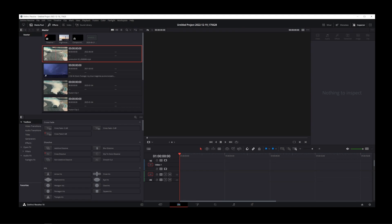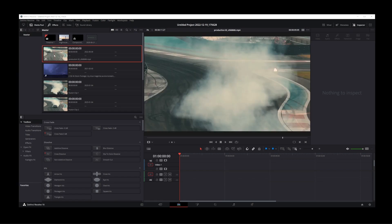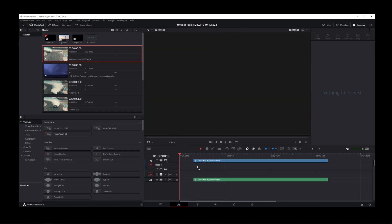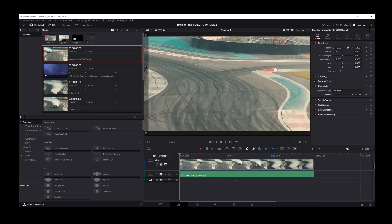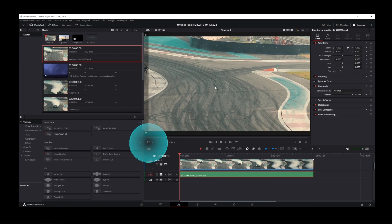So here I have my DaVinci Resolve open and I'm going to drag a video into the timeline. As you can see, the anchor point is missing, but all you have to do is click on this button over here called transform.